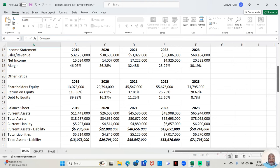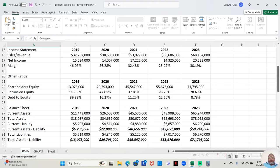In 2022, they made $56,686,000. After paying all expenses, they retained $14,325,000. That was a 25.27% profit margin.